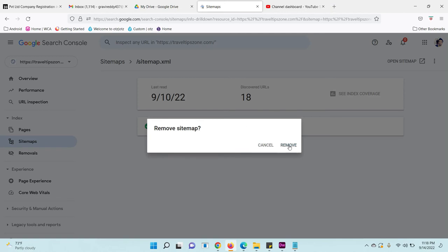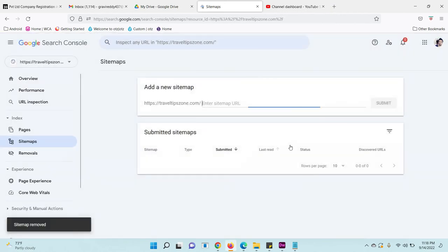Confirm the removal. Okay, now it has been removed. Like this, you can remove any sitemap from your Search Console account.